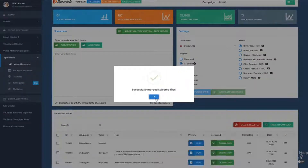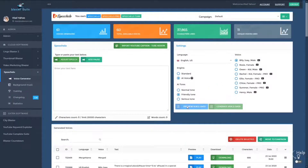And that's it. Don't forget that you can now work in multiple campaigns and projects in Speechello and you can use the more powerful merge feature. Thanks a lot for watching this video.